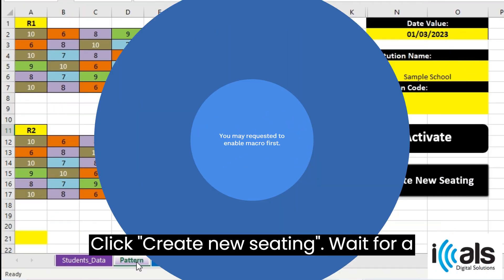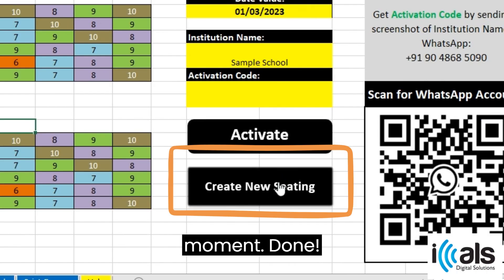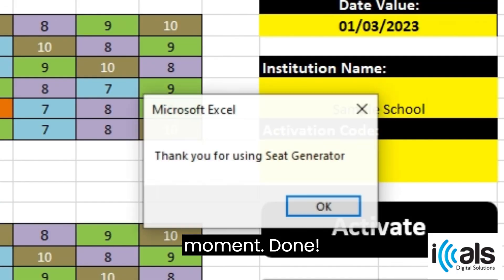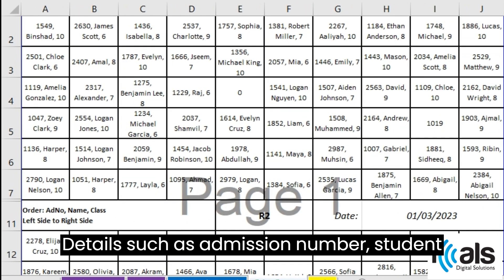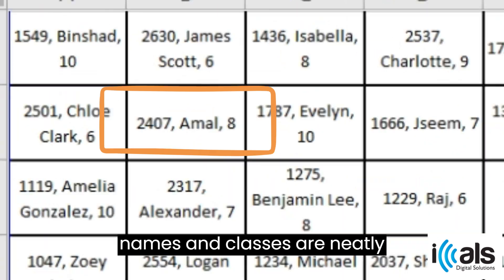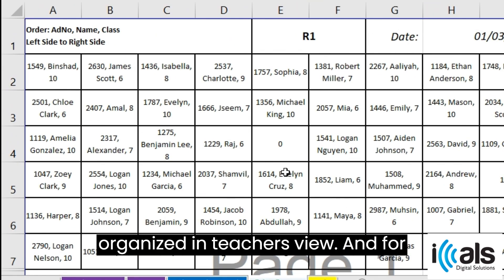Let's get started. Click 'Create New Seating' and wait for a moment. Done. Details such as admission number, student names, and classes are neatly organized in the teacher's view.